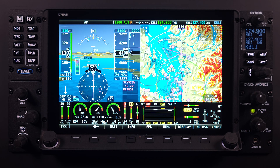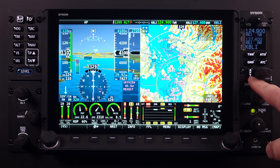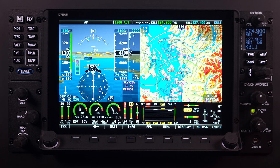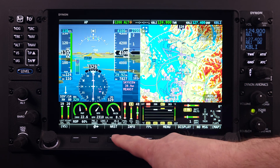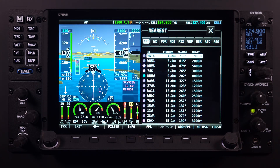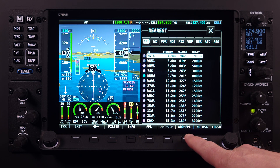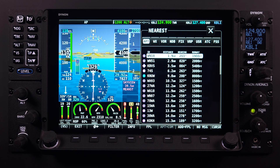The nearest feature on the HDX screen is very similar to the APT button feature located on the COM radio panel. Just like the APT button on the COM panel, selecting the nearest button on the main menu bar will present the user with a list of airports to choose from. Also note that with the selection of the nearest feature, a few of our menu choices on the main menu bar have changed.